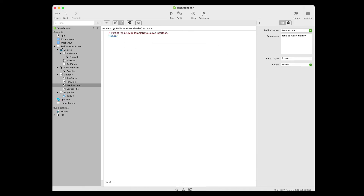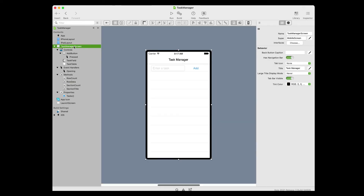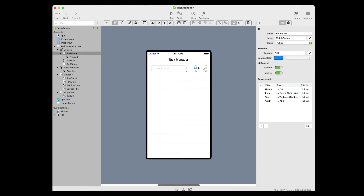You wouldn't want the user to accidentally add a blank task, so to avoid this, you'll need to disable the Add button and then enable it once the user has entered text in the task field. In the navigator, click on the Task Manager Screen to select it. Click on the Add Button in the layout. In the inspector, turn off the Add Button's Enabled property, and notice the button now appears disabled. In the layout editor, double click the task field and add the Text Changed event handler.